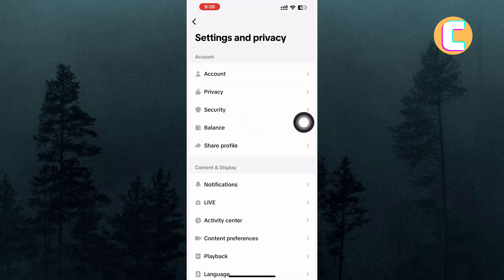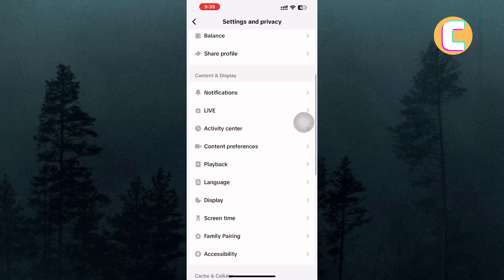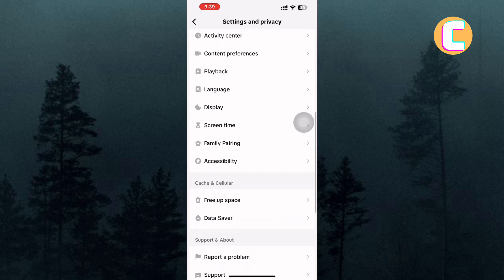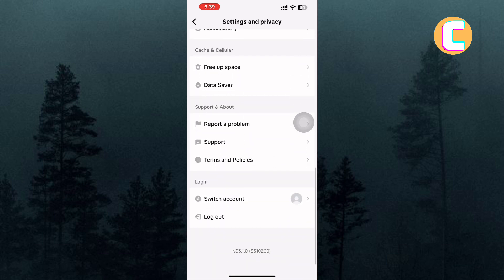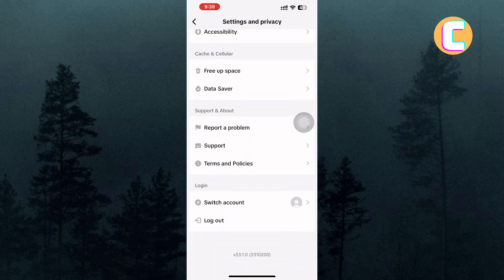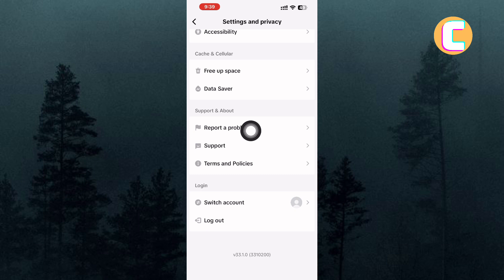Here, there are several options. From the options, scroll down. Continue scrolling to the bottom until you see the option named Report a Problem.